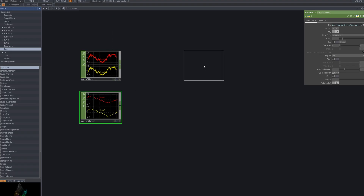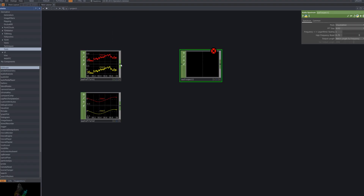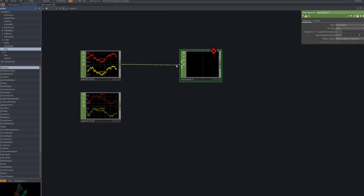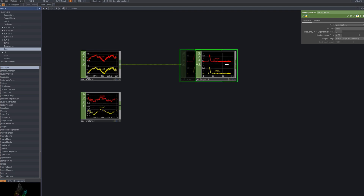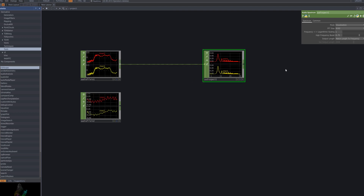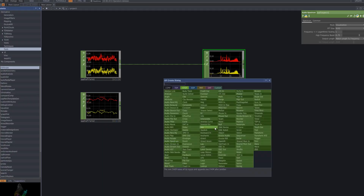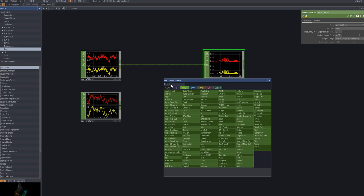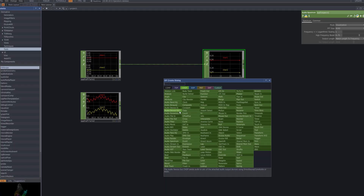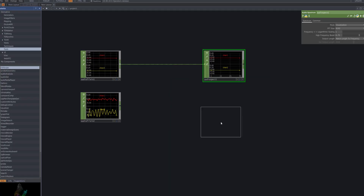Next, we connect an audio spectrum CHOP to transform the waveform into the frequency domain. This node breaks down the audio into a detailed spectrum from low to high frequencies. With this data, we can detect beats and rhythms more precisely.